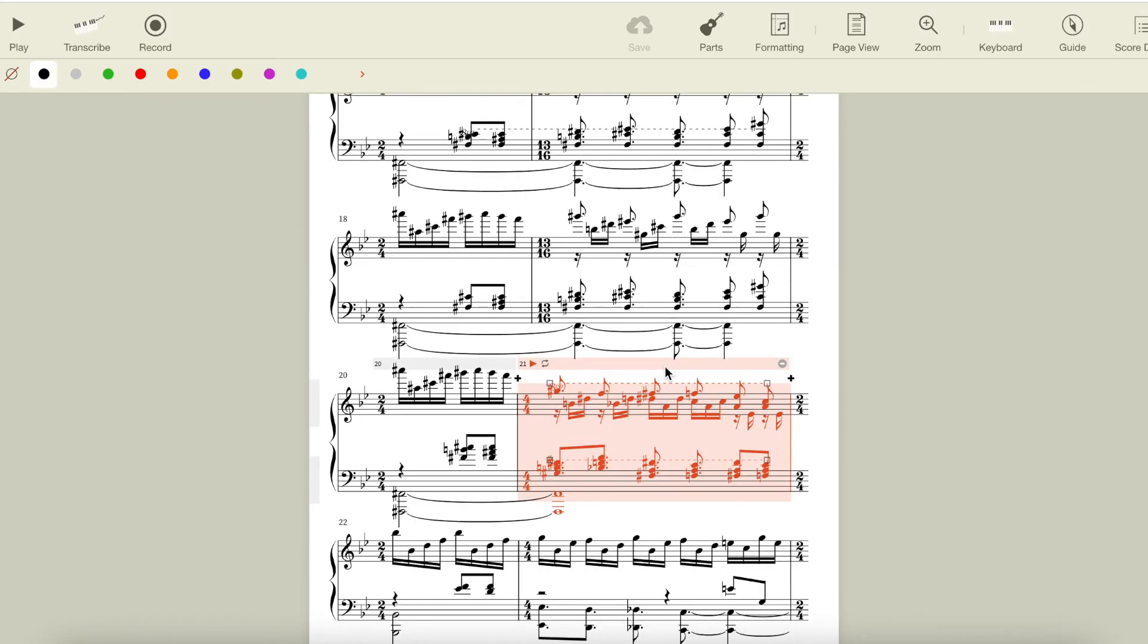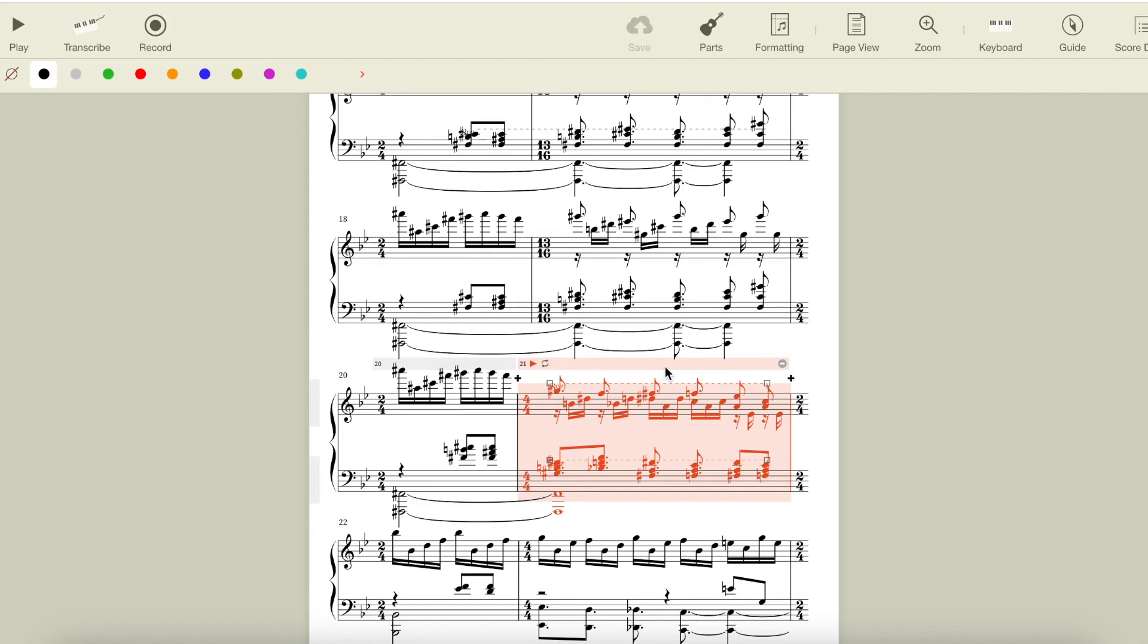This measure modulates us back to Bb. Here we just get a Bb chord, which immediately catches our ear as an out of key chord after 7 measures of exclusively F sharp. Next is a D sharp diminished chord, further dissociating us from F sharp major. The notes of a D sharp diminished chord are also chord tones of F7, which is the dominant chord of Bb major,